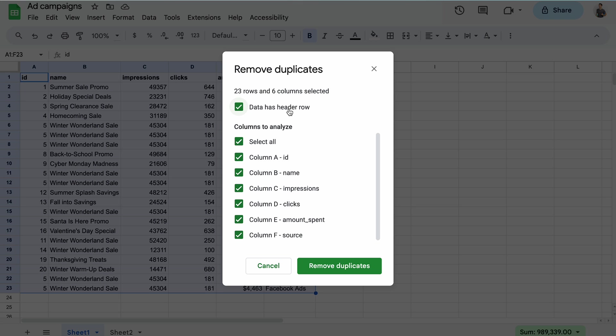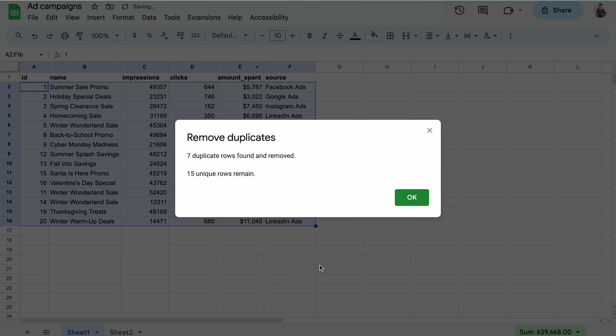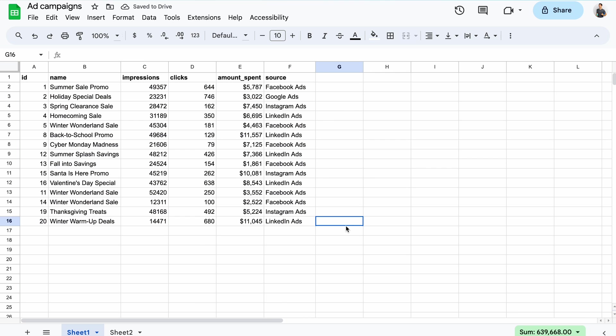Next, decide whether you want to check entire rows for duplicates or only specific columns. I'll pick the former and click the remove duplicates button. That was quick. Google Sheets removed seven duplicate rows, leaving the other 15 intact.